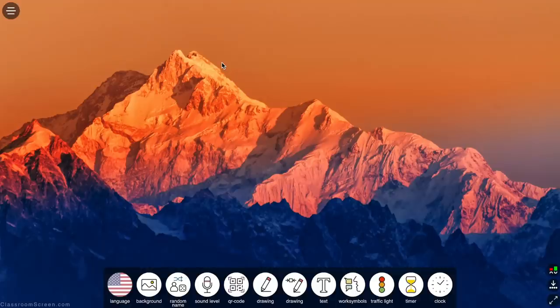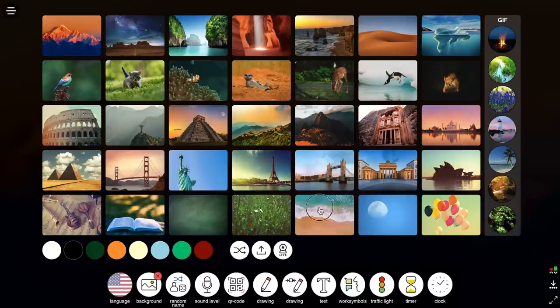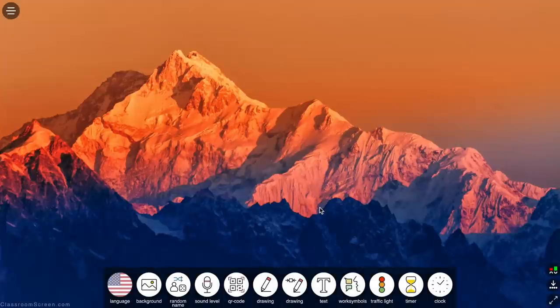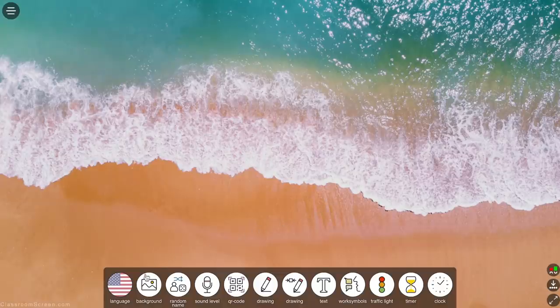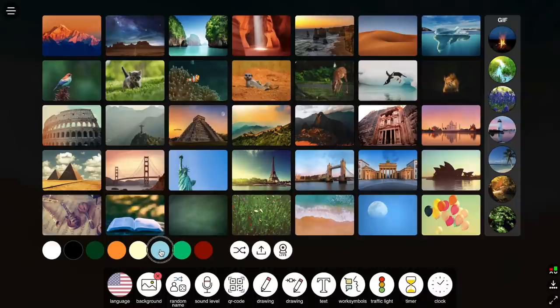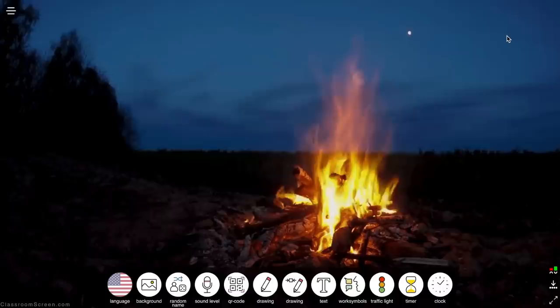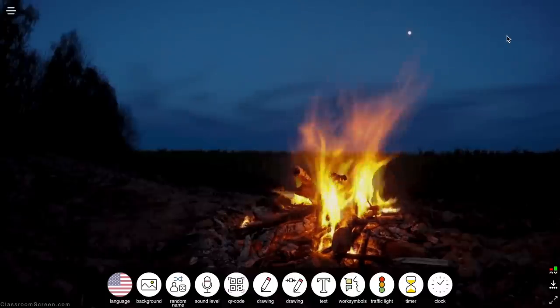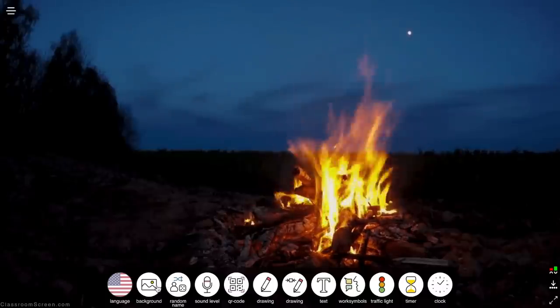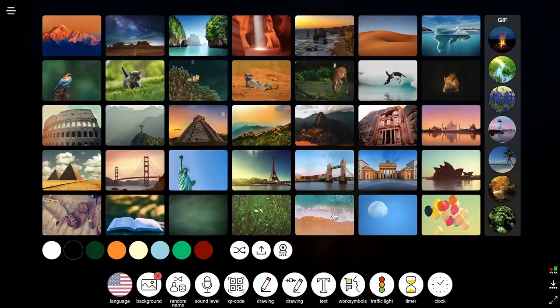Next is the background widget. Once you access the website, it will automatically choose a background for you, but you are able to customize the background. There are 35 preloaded background images and eight solid background colors you can use. There are also seven GIFs — however you want to pronounce it — and these are my personal favorite, especially the fire, the beach, and the waterfall because I feel like they are super calming for students.